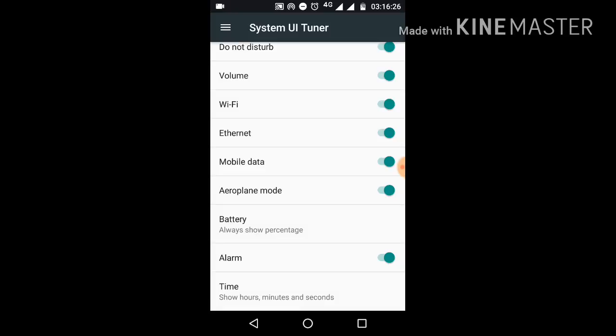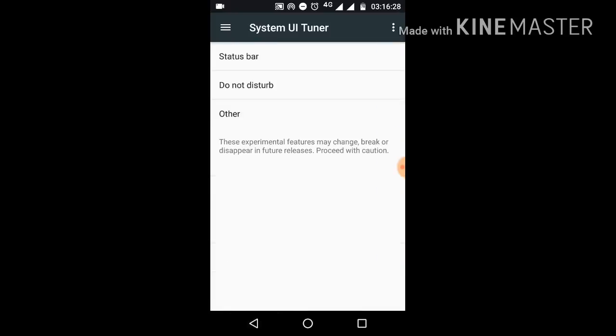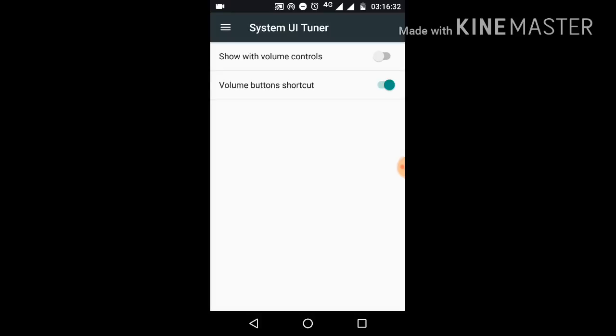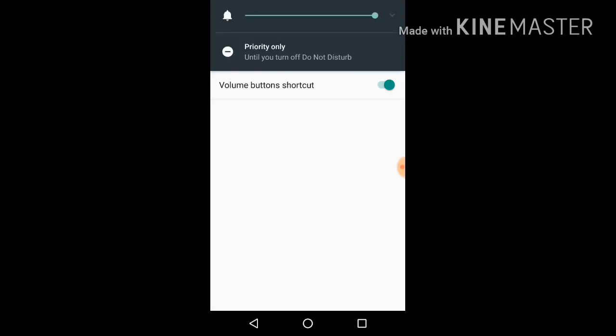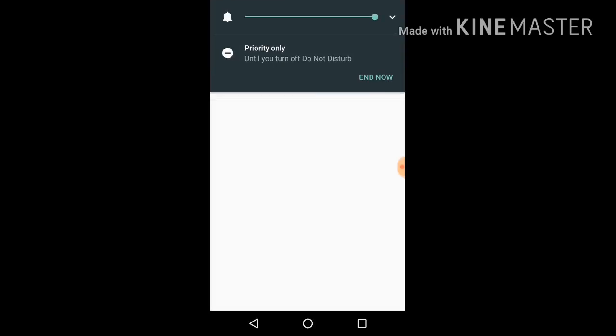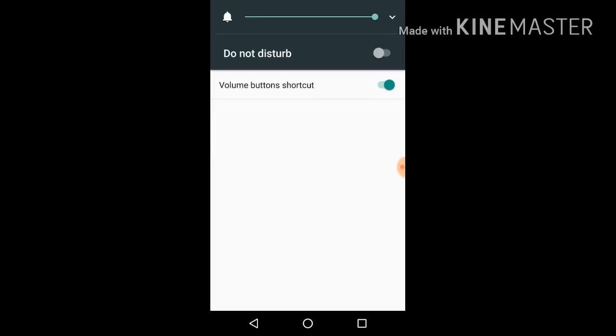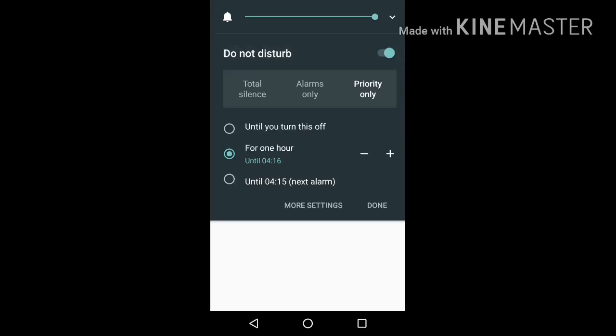Let's get back in here. We have the option for Do Not Disturb as well. You can activate it by just pressing the volume up function. Mine is already activated and you can simply do it like this.